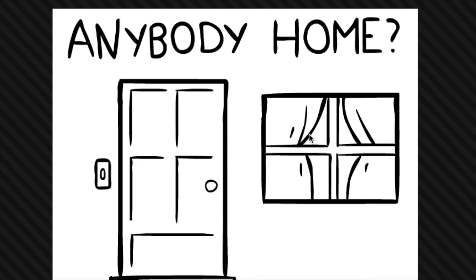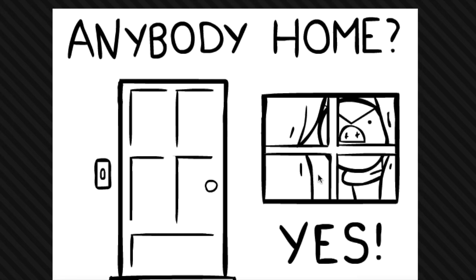Anybody here? Let's see, in the window, try the door, ring the doorbell. Yes, yes!